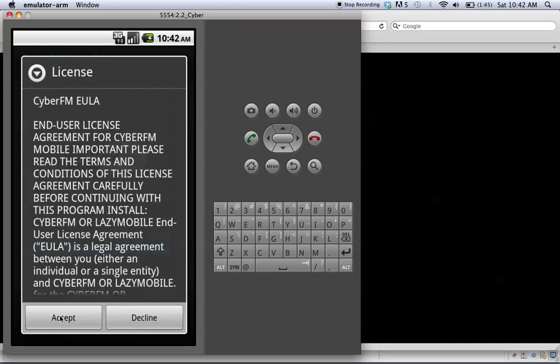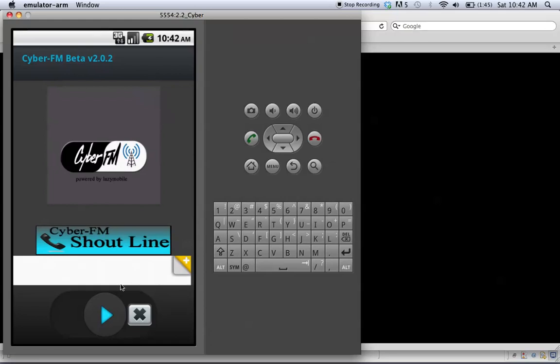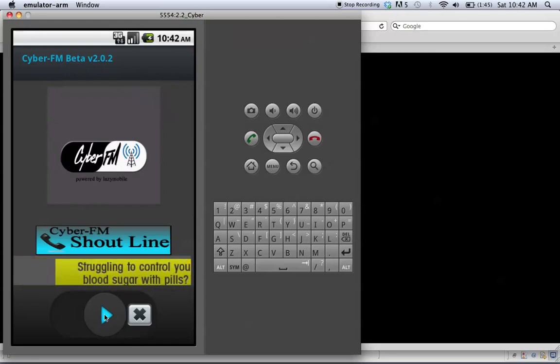Once you accept our user agreement, pretty straightforward. You have a play option here, and we added something really neat. It's called the Shoutline.